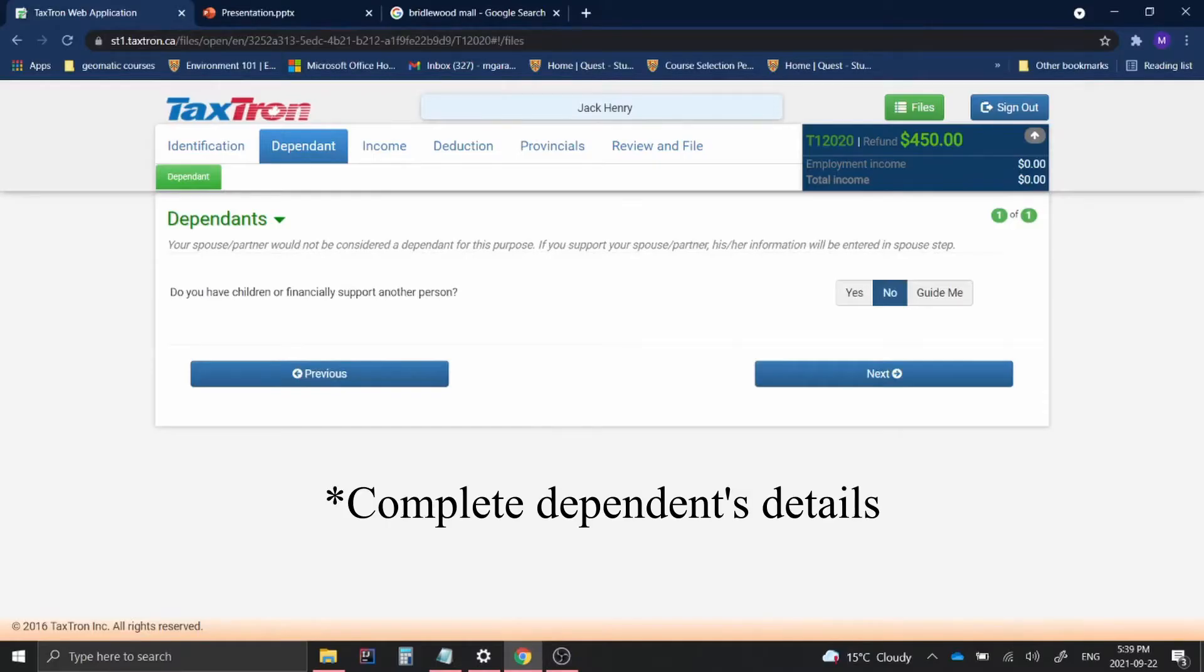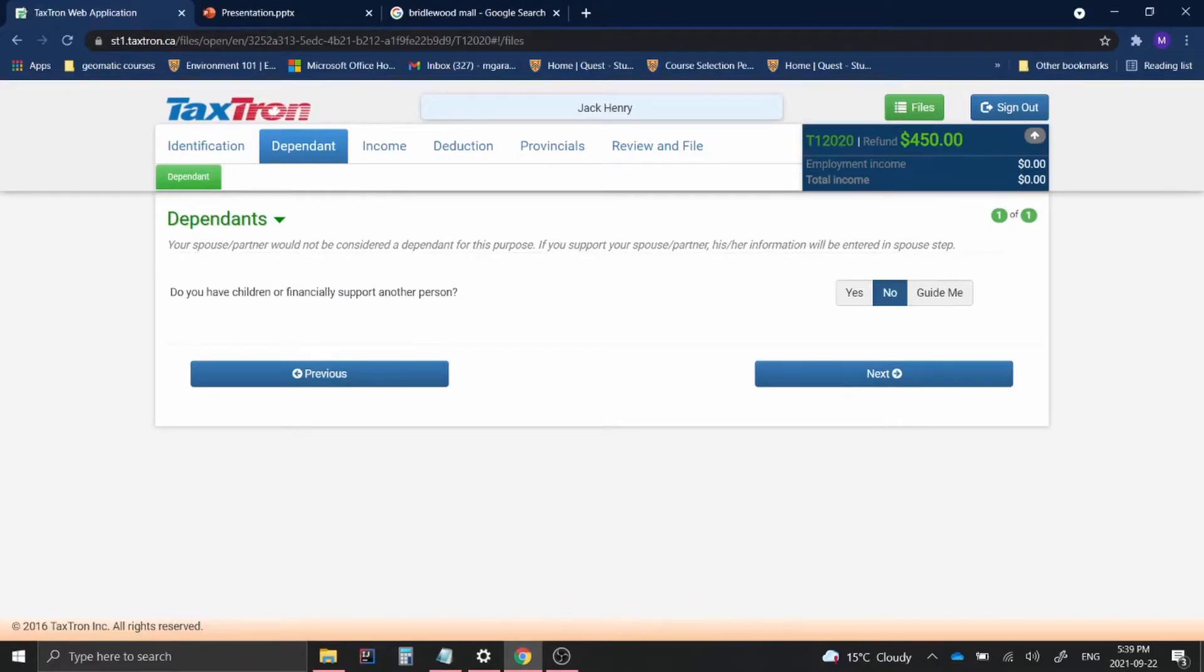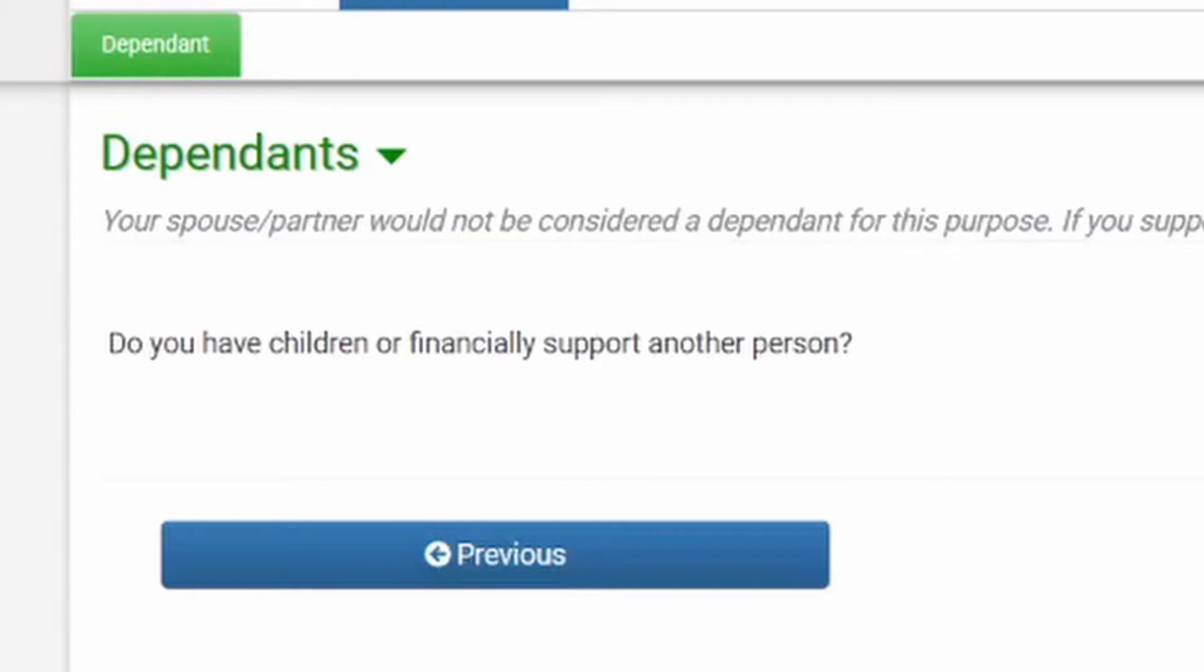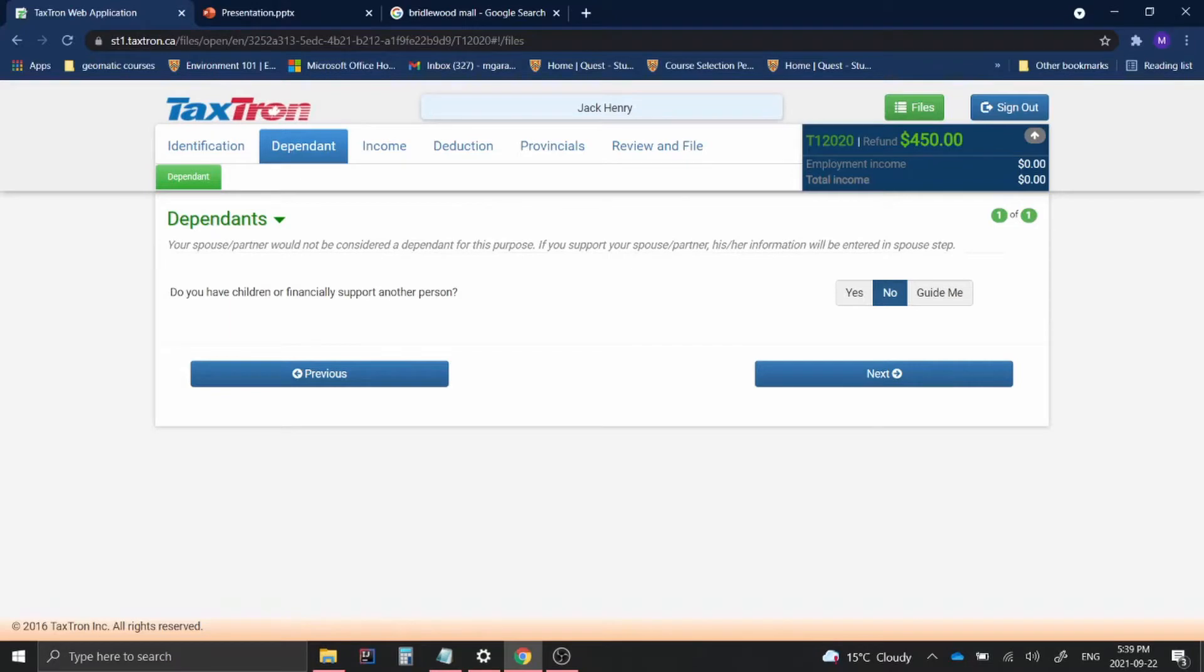We are going to be starting on the dependents page where there's a sentence that says, do you have children or financially support another person? For this question, you'll be clicking yes and then next.